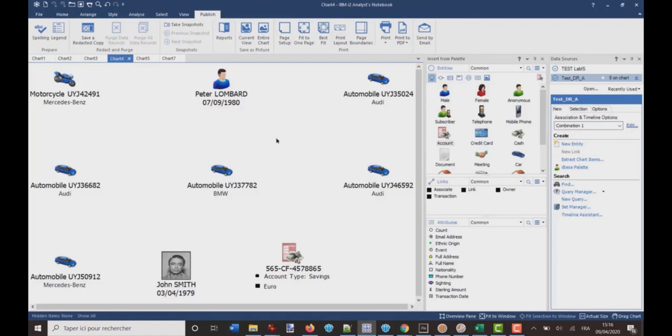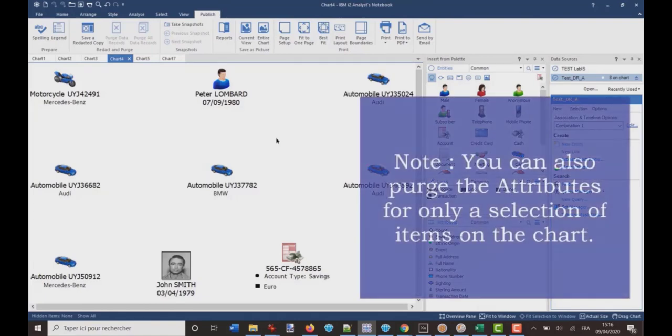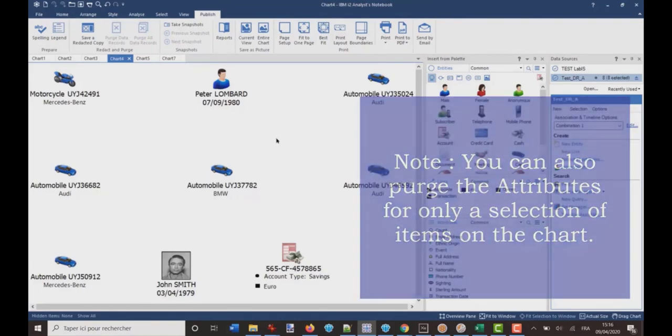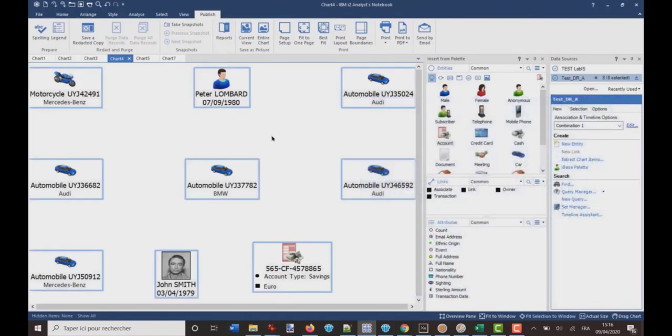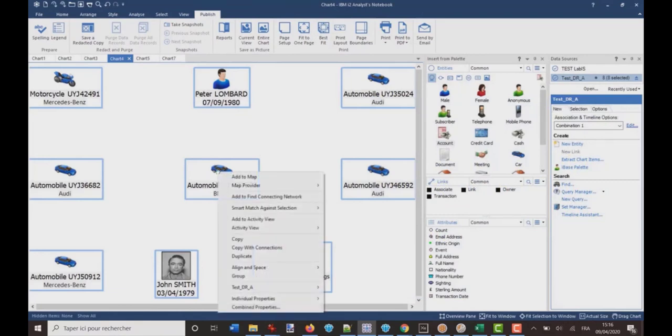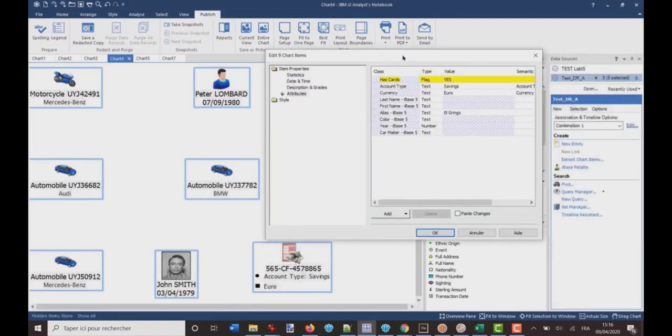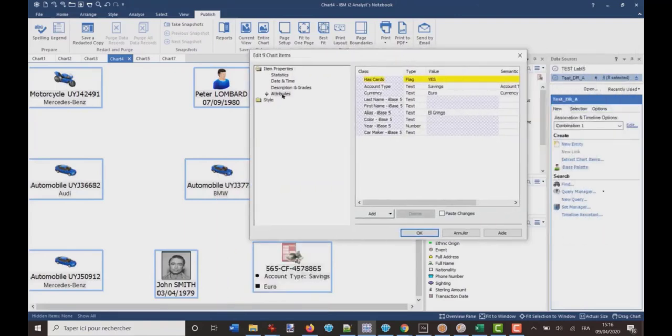I have to select everything. So, I can control A, then right click on one item, and here I've got combine properties. So, I click on combine properties,